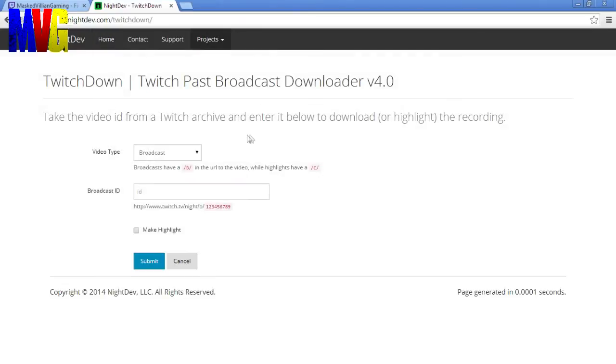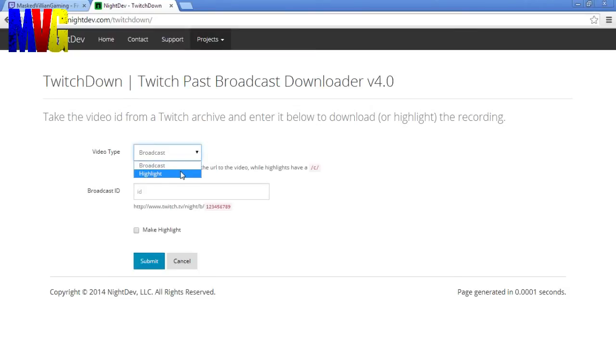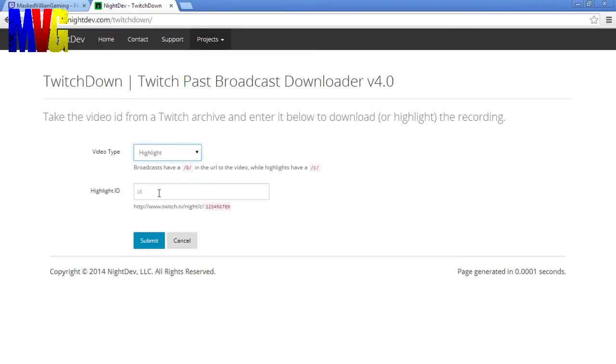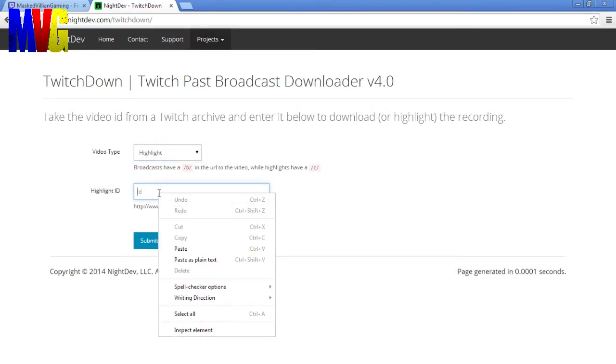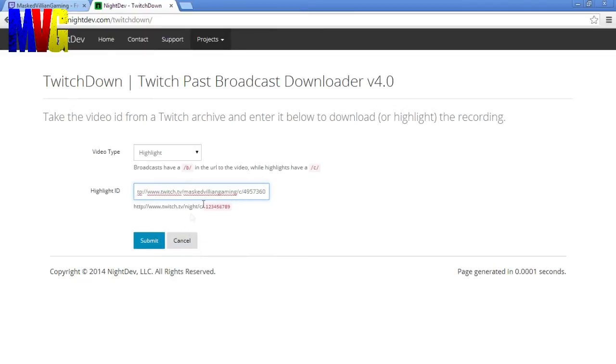Now what TwitchDown does is lets you download your past broadcasts and your highlights. So what we're going to want to do is switch this to highlight. And then right click, paste your URL of your highlight and click submit.